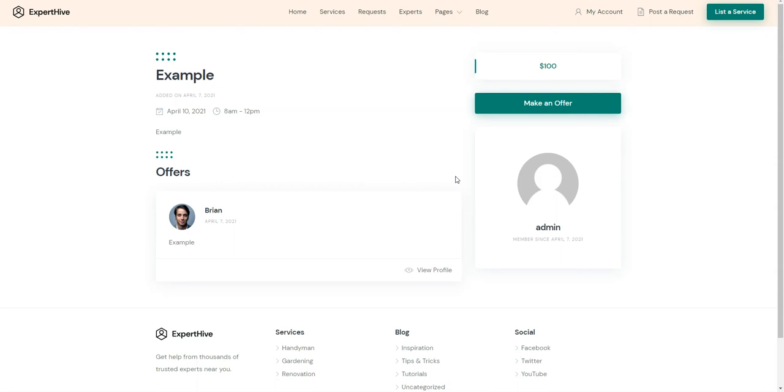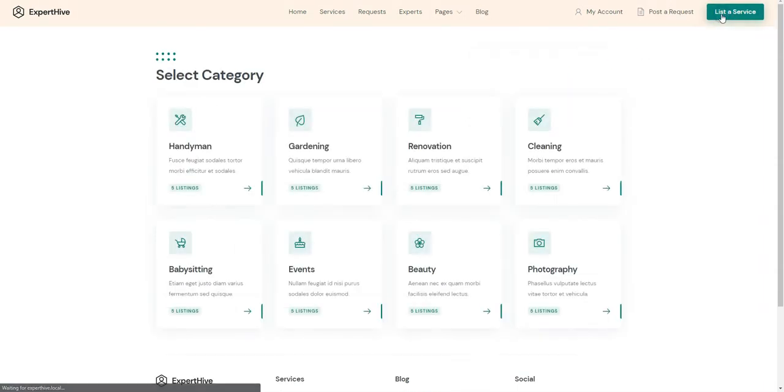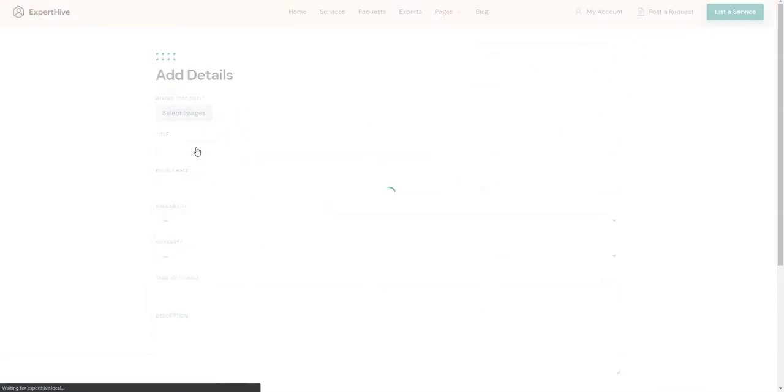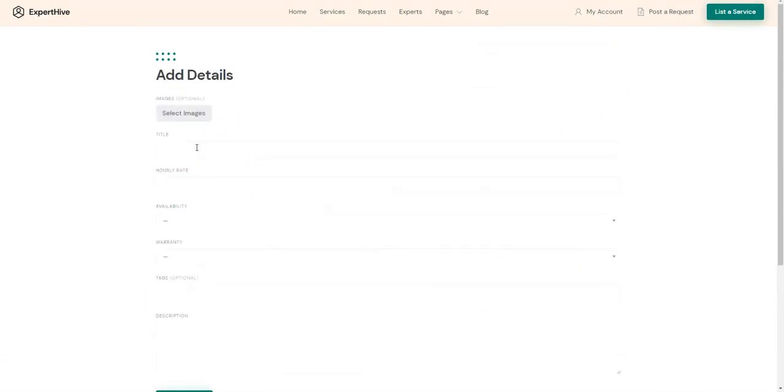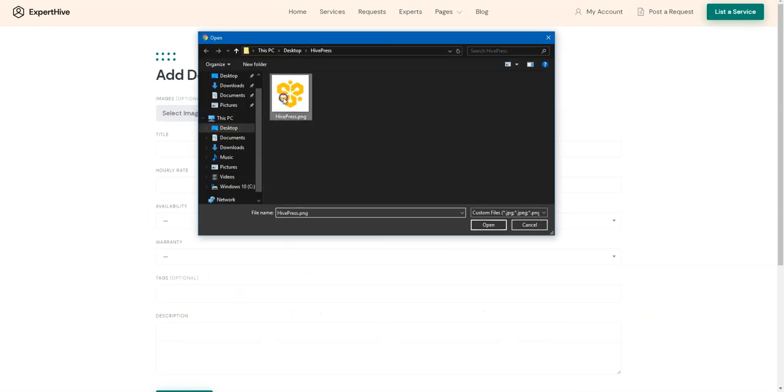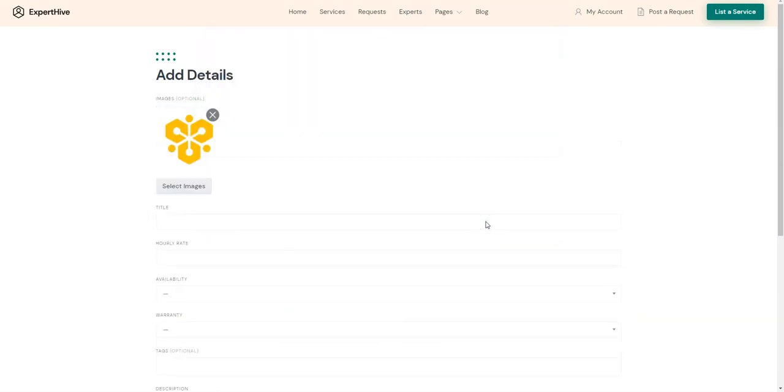Let's take a look at how it works. Simply click on the List a Service button, choose a category, select an image, and fill in all the necessary details.